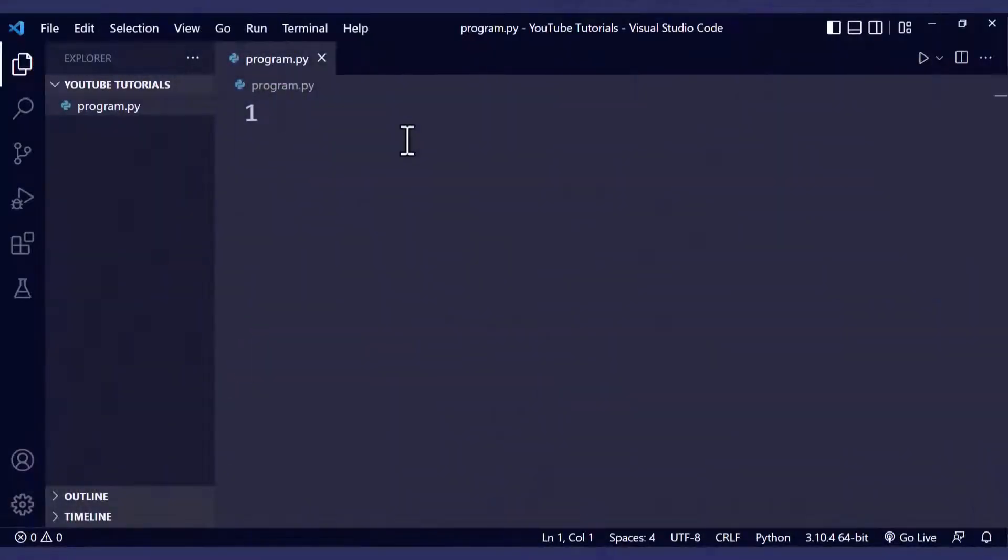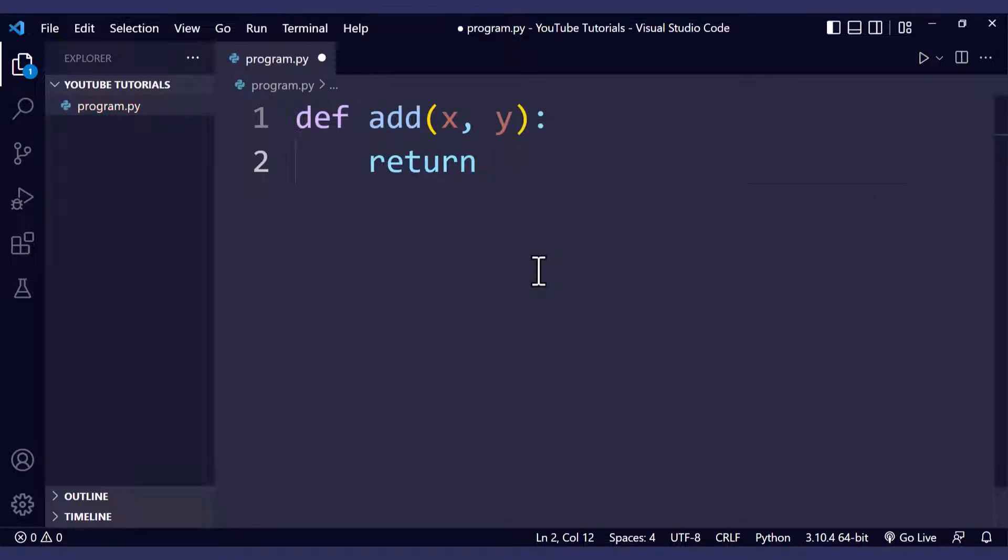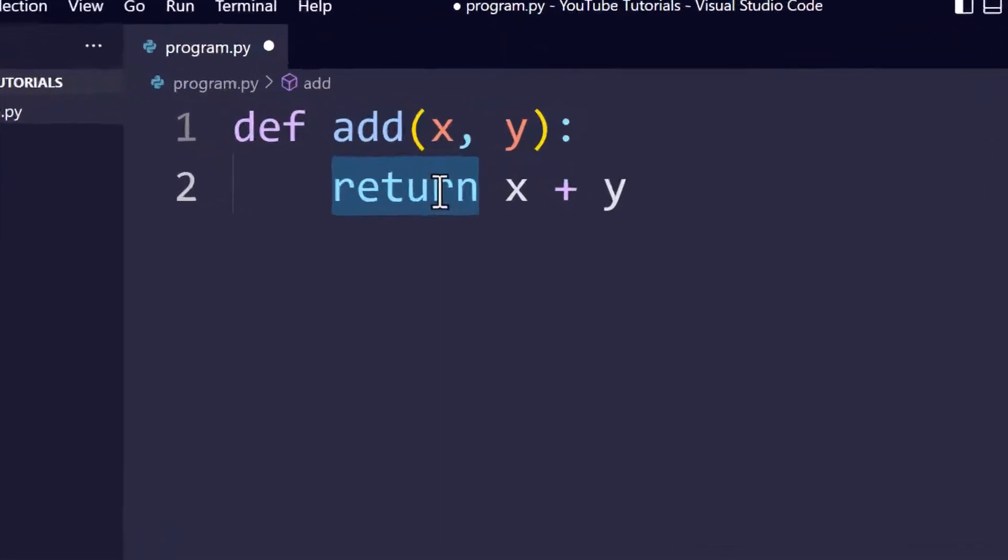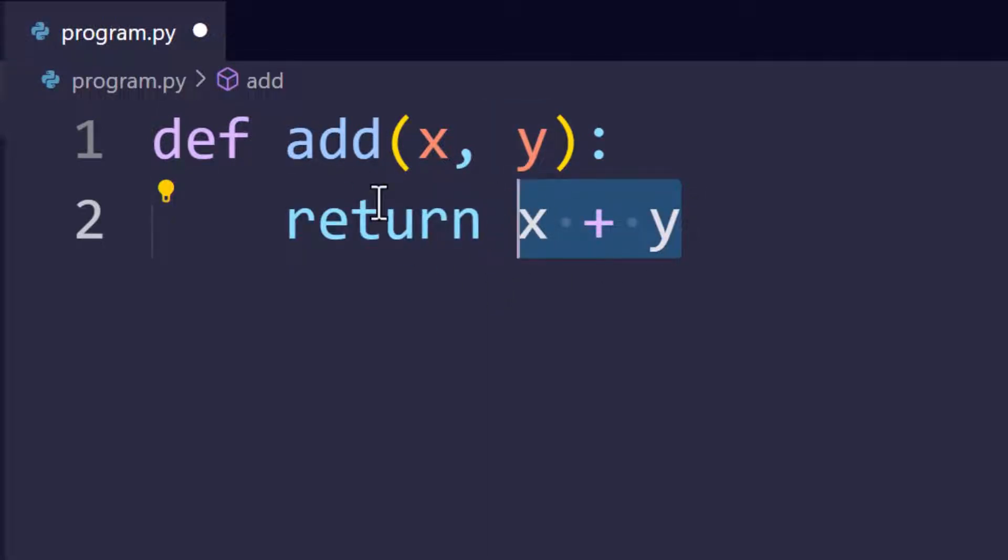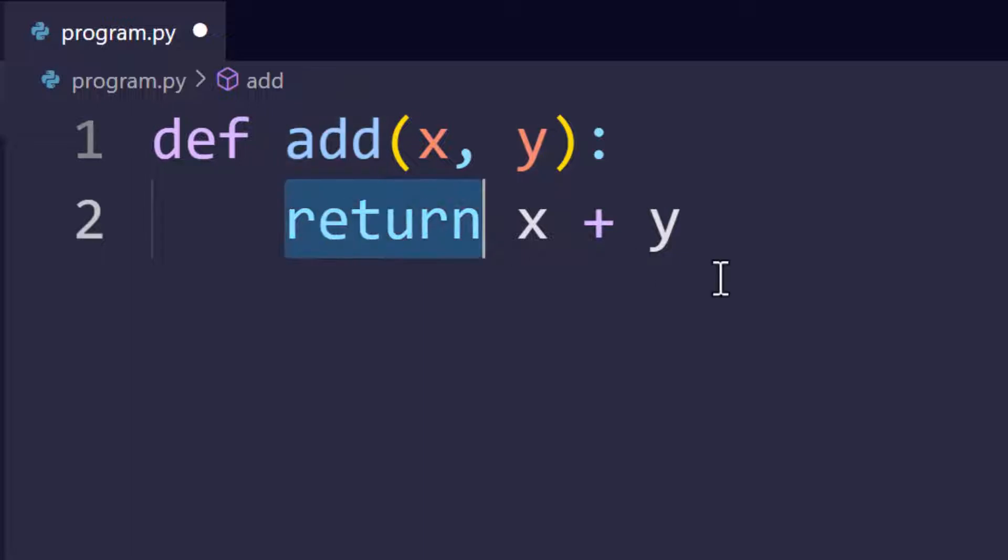First let's write our function in our Python file. We're going to start with return. Return is a statement. When you write return, the value next to it will be returned when this line is reached. So if you want to return the value whenever you call the function, you should use return.